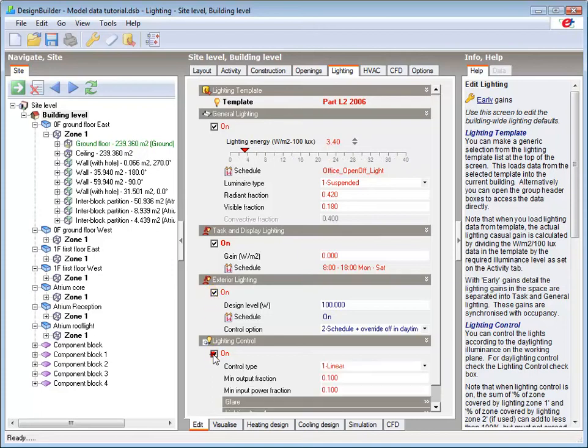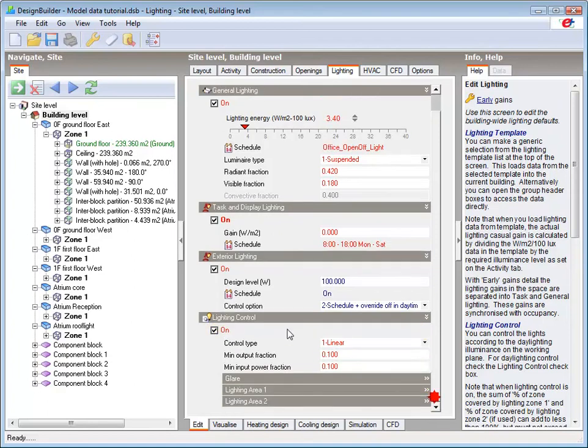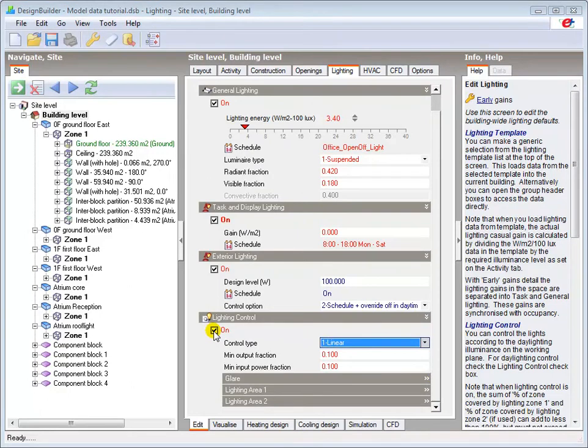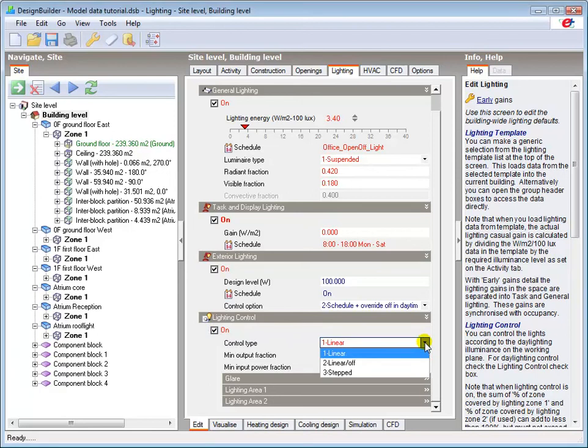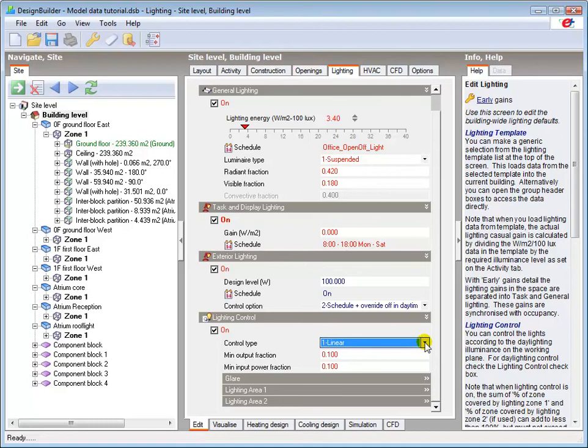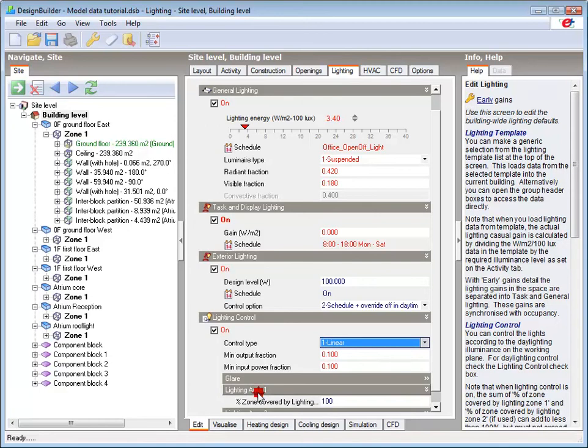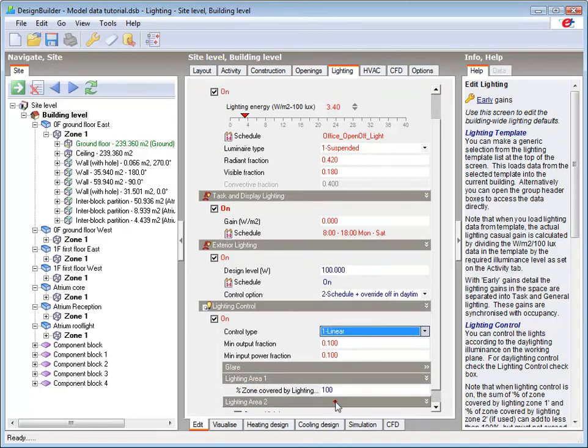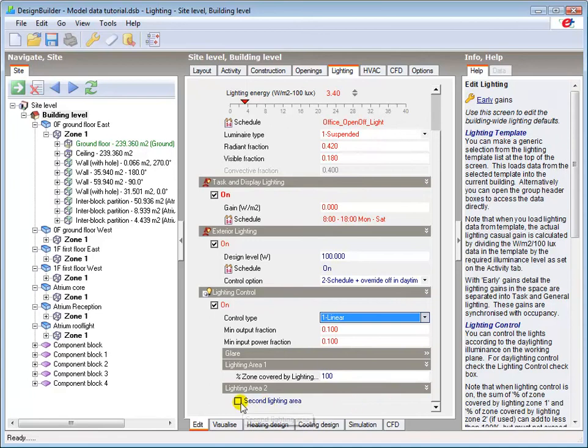The lighting control option enables you to model the reduced energy consumption and associated internal heat gains based on the use of daylight controls. These reduce the luminaire output when the illuminants on the working plane meet specified levels. The daylight simulation can be based on whether the luminaire output reduces in a linear or stepped fashion, in relation to the amount of daylight received. We can specify up to two separately controlled areas in each zone if required, such as the front and back half of the room.